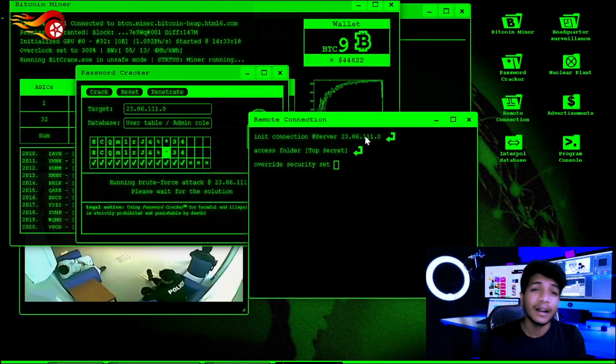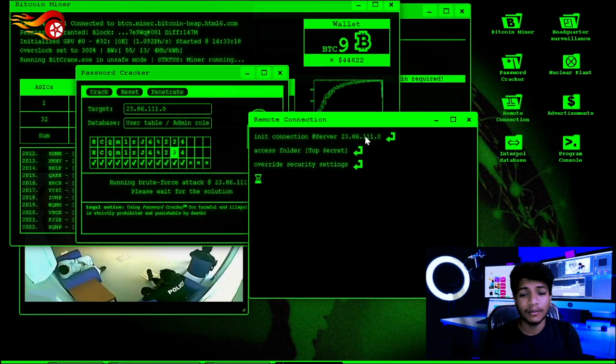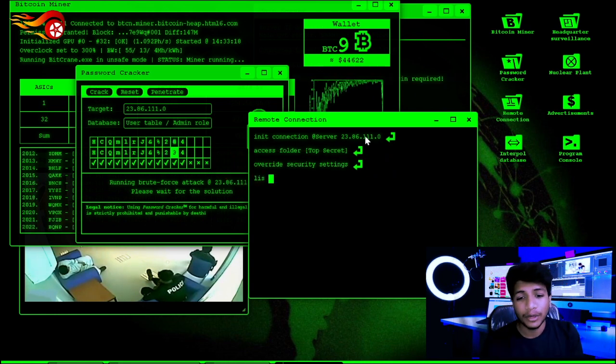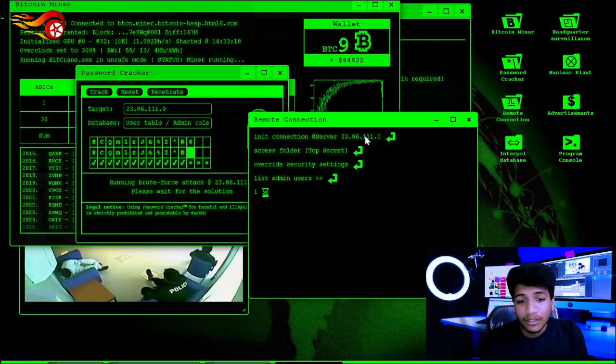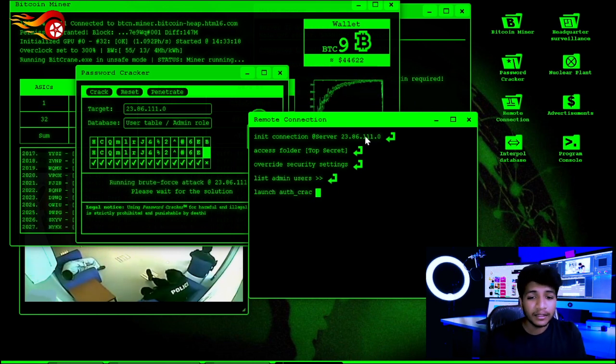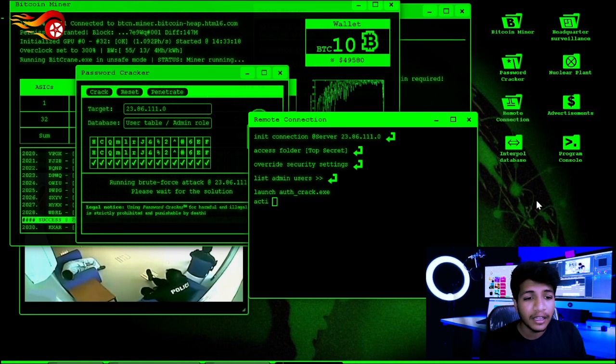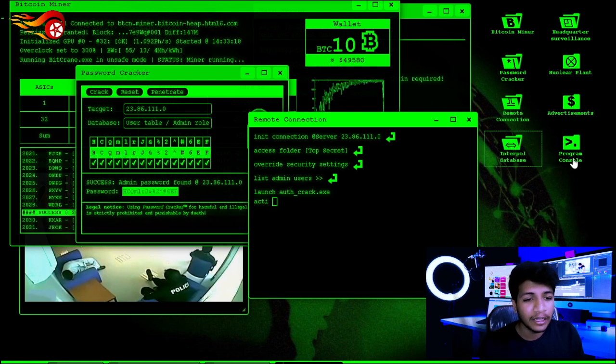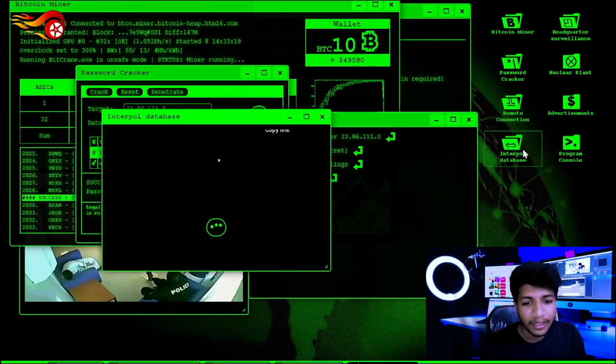If you want to type the code, you can click the number and type the code. Next step is the Interpol database.